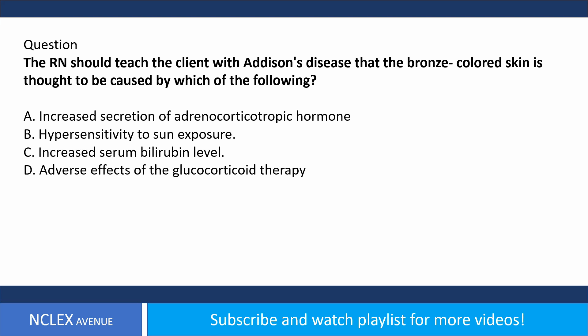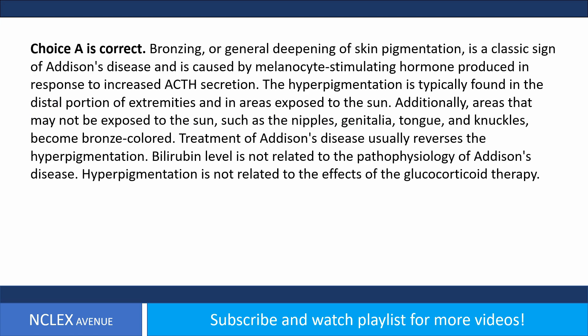Glucocorticoids must be administered to reverse hypotension. Preventing infection is not an appropriate goal of care in this life-threatening situation. Relieving anxiety is appropriate when the client's condition is stabilized, but the calm, competent demeanor of the emergency department staff will be initially reassuring. Question: The RN should teach the client with Addison's disease that the bronze-colored skin is caused by which of the following?